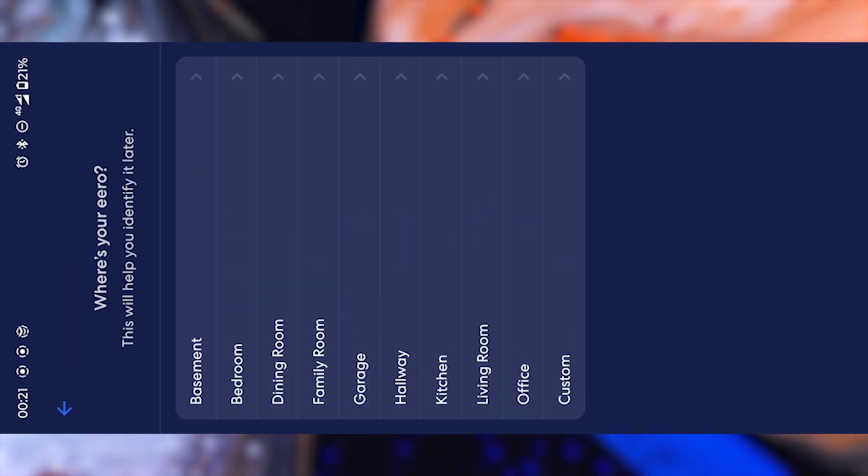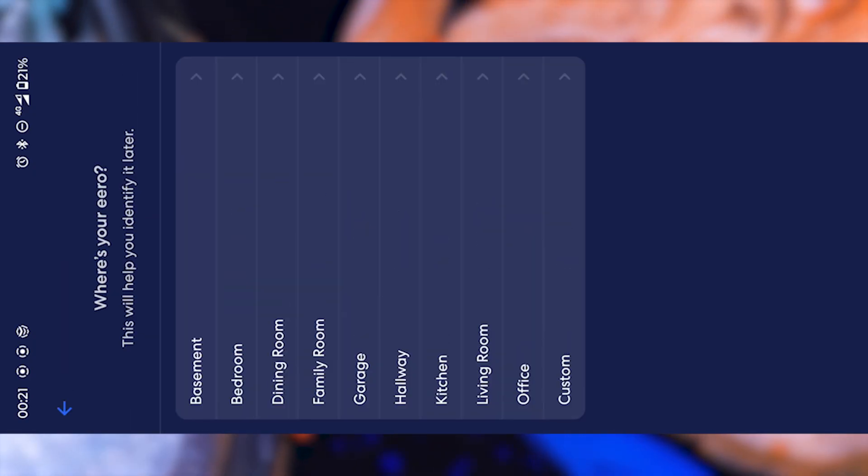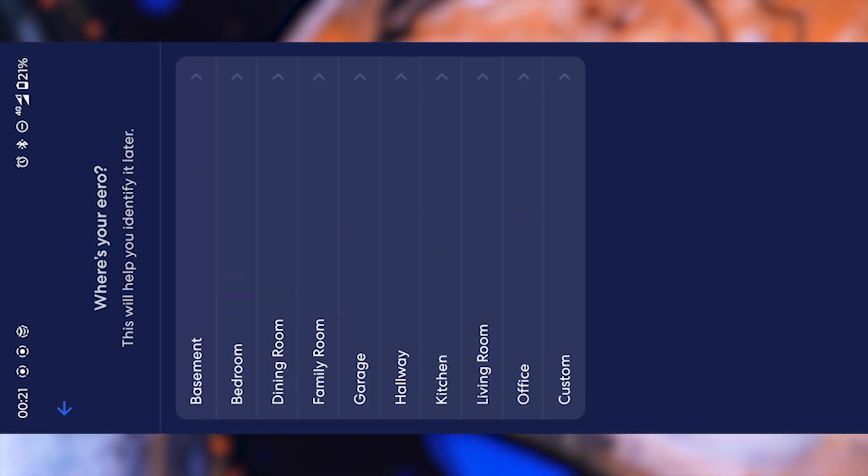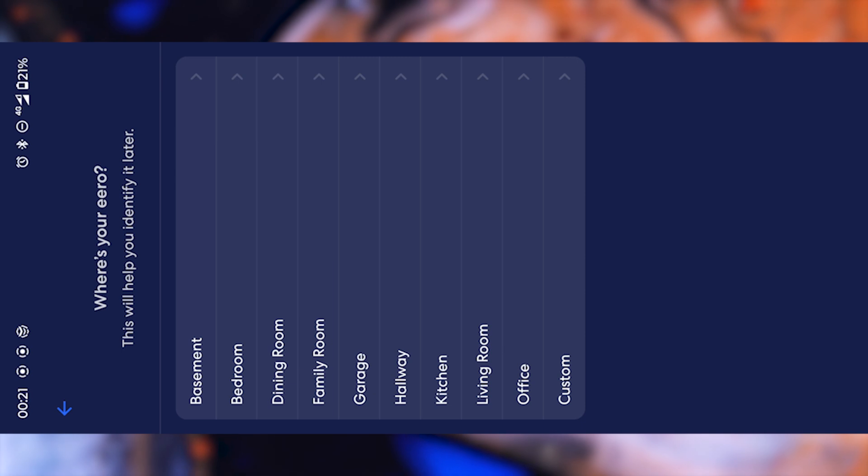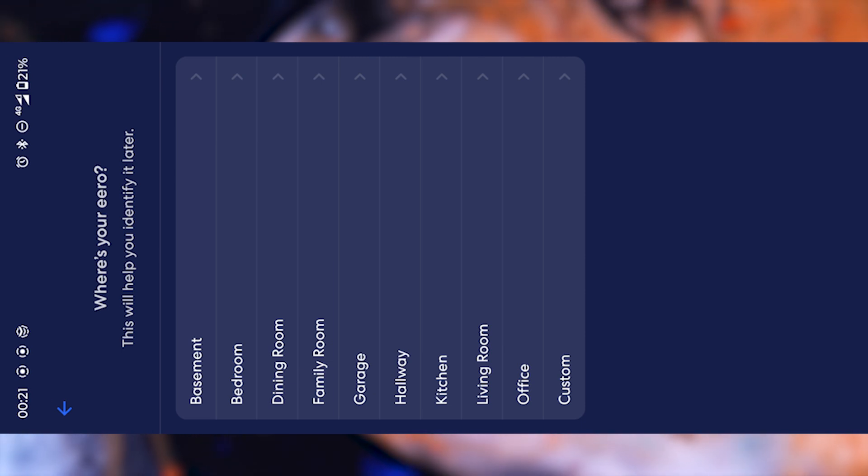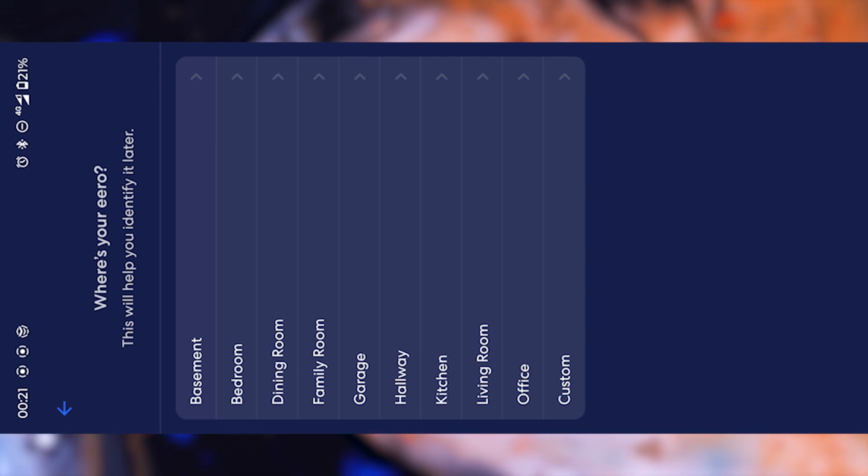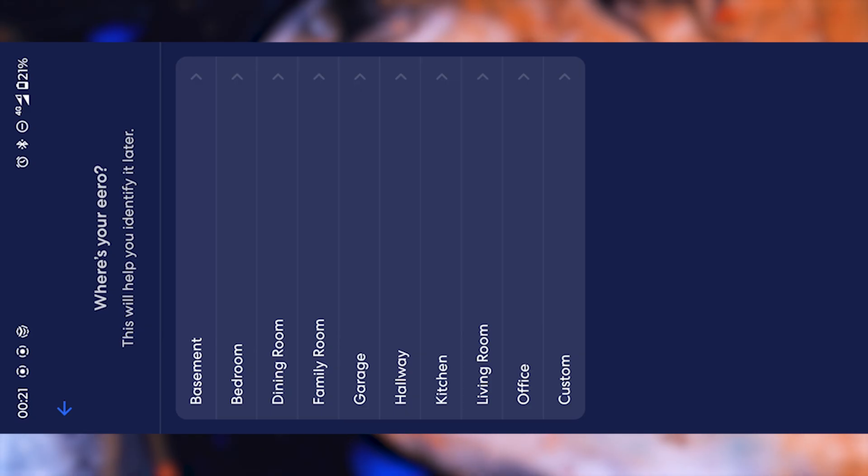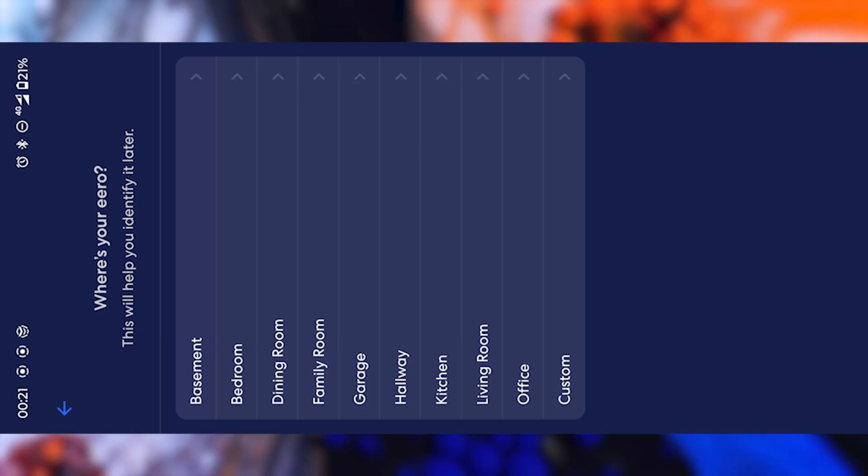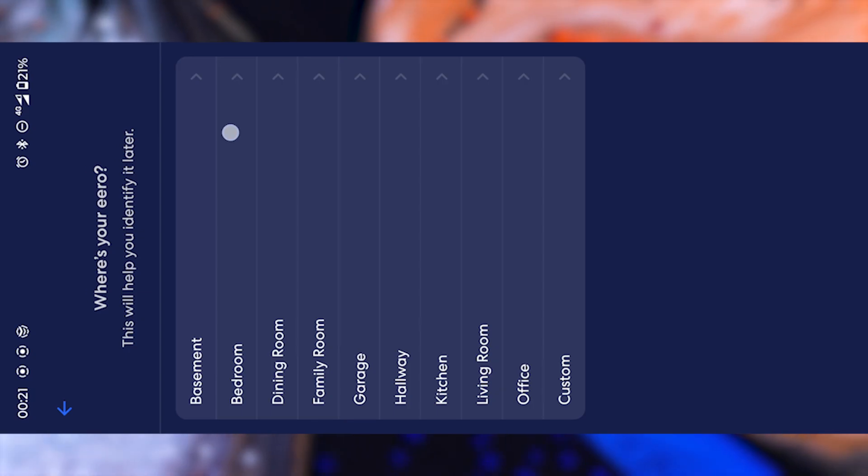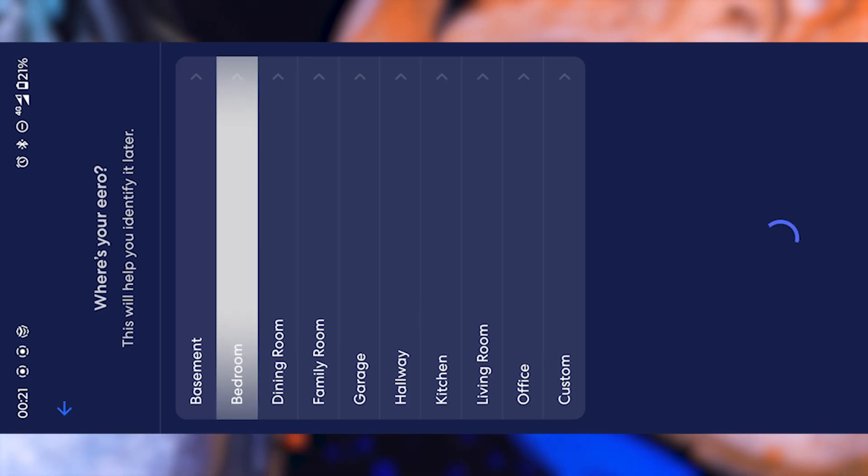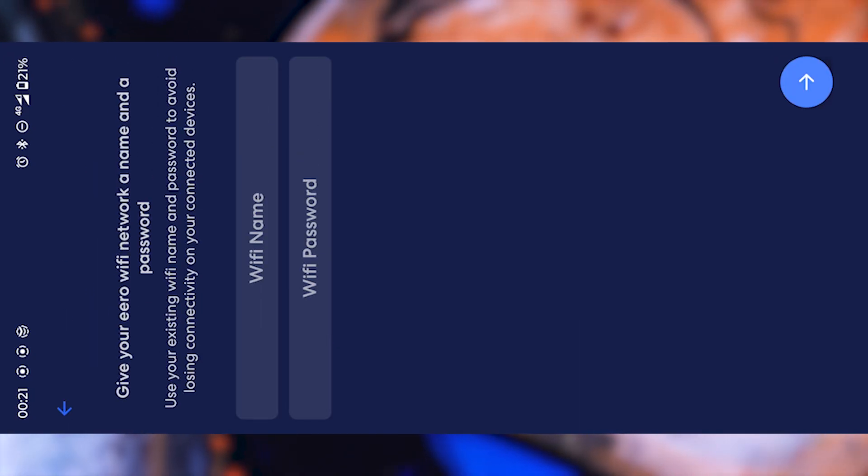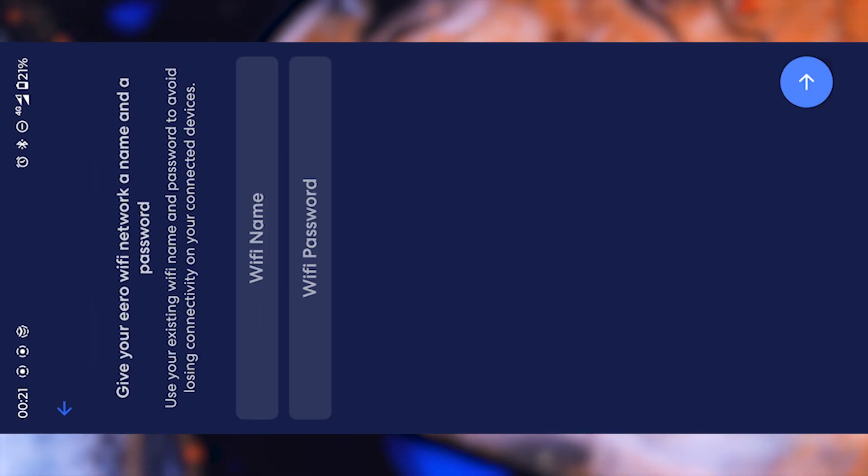After that, the app will ask you to specify the location of your device. For example, you can choose living room, bedroom, or office. This may seem like a small detail, but it actually helps you keep track of where each device is placed, especially if you add more Aero units later on. It's a simple way to stay organized.